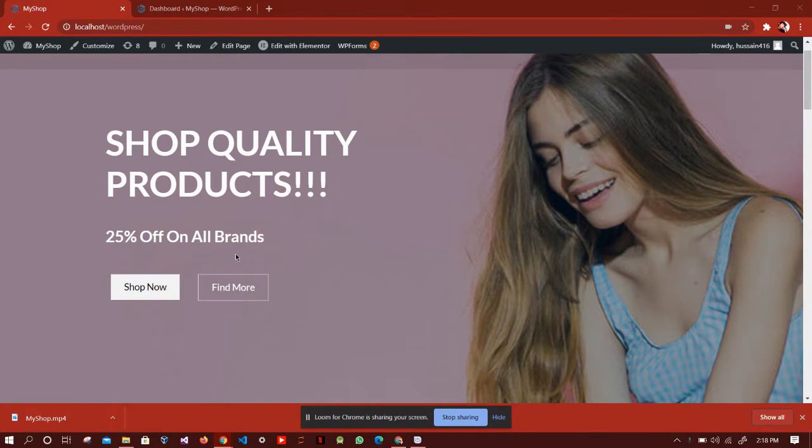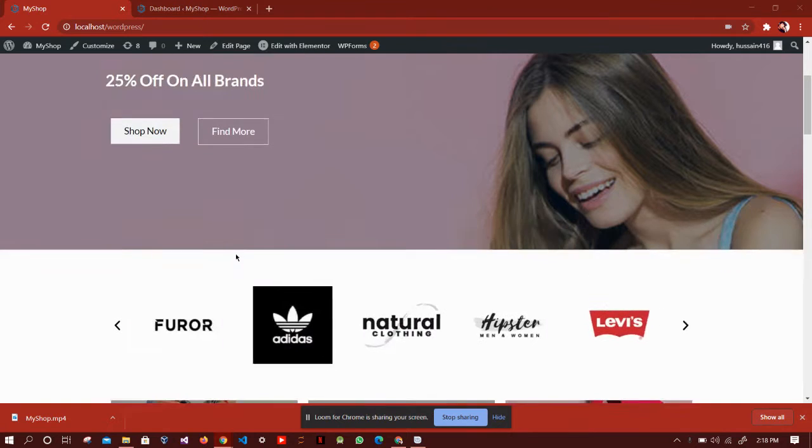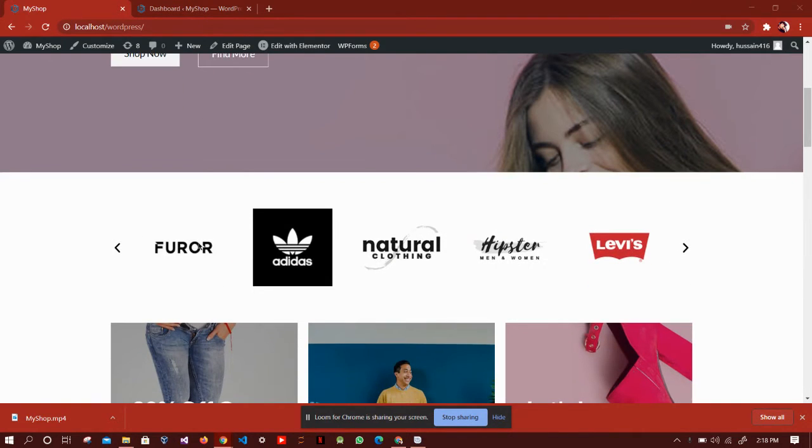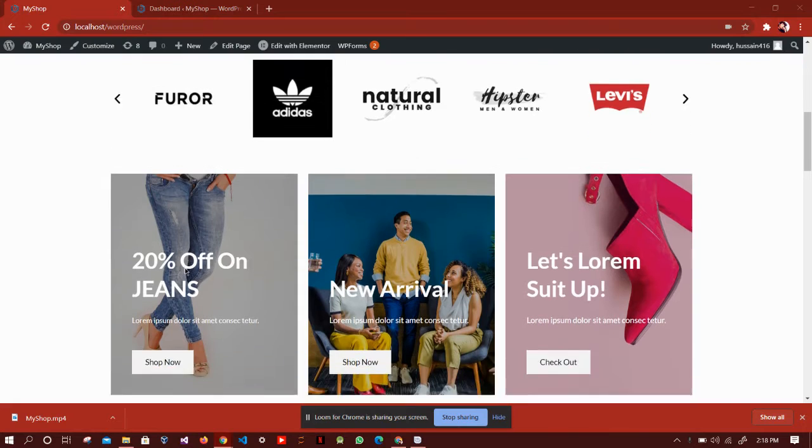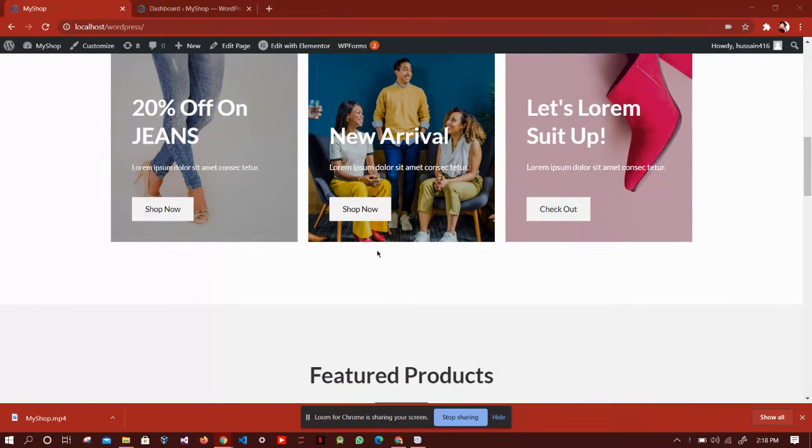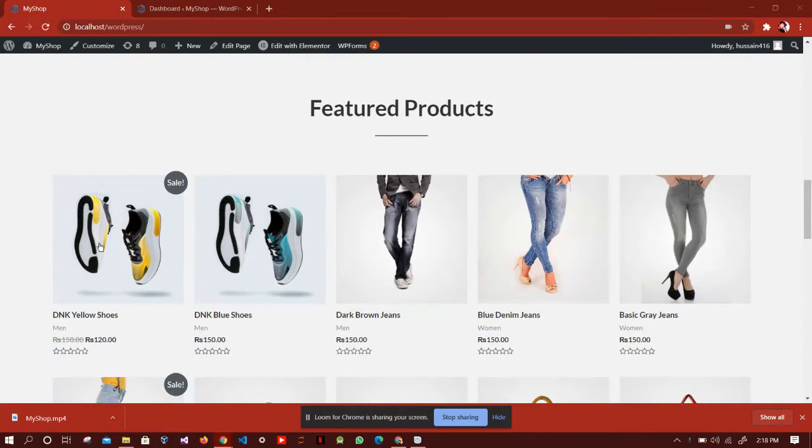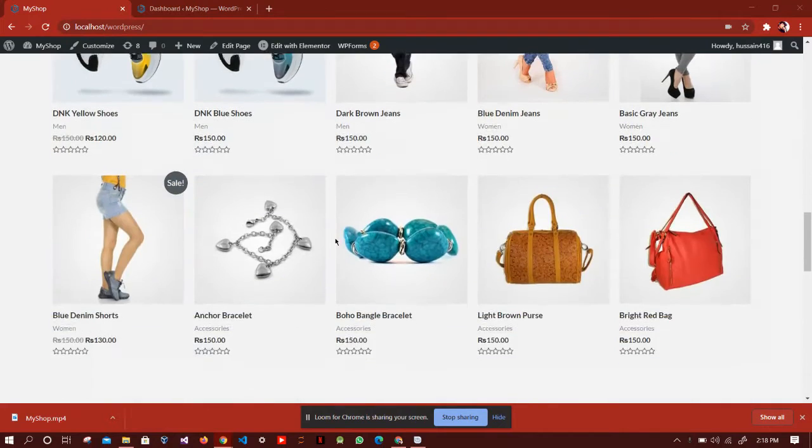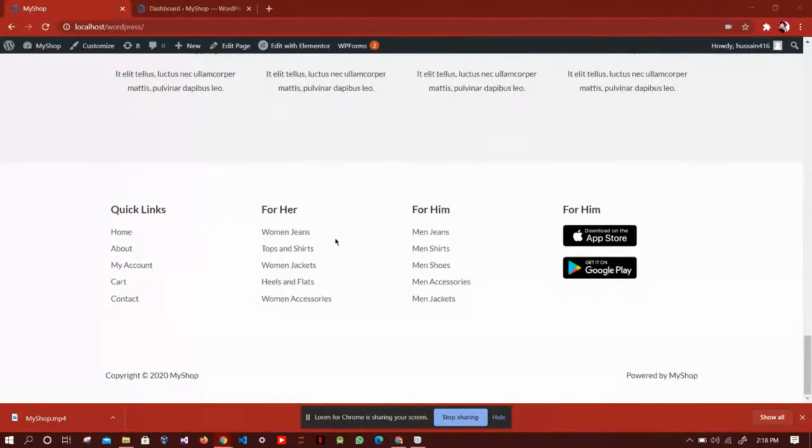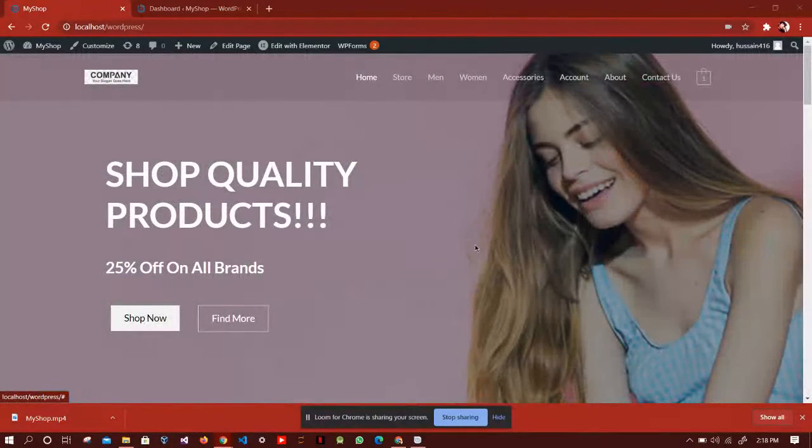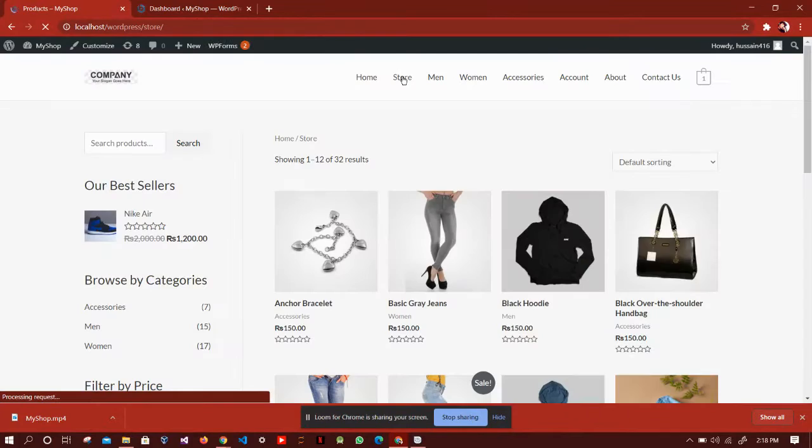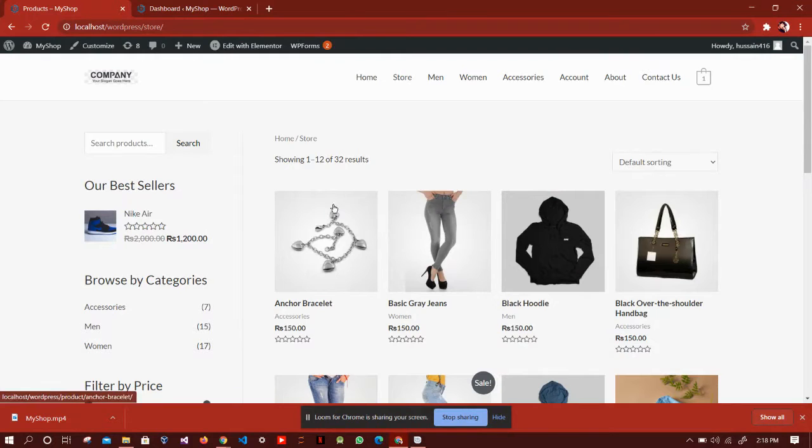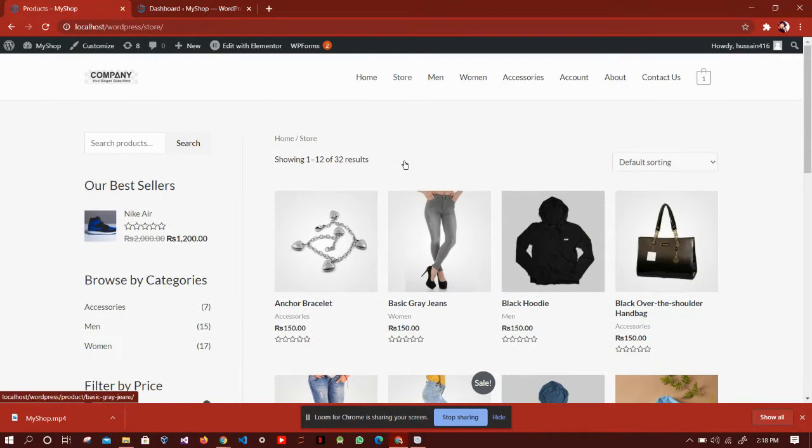First, we look at our home page. There are different brands which are available on our website. This shows different offers and some featured products, services, and our footer. Now we look at our store.